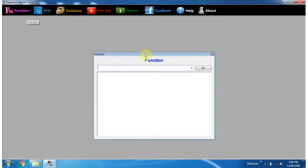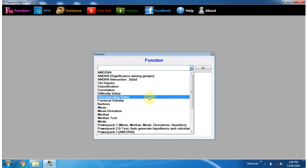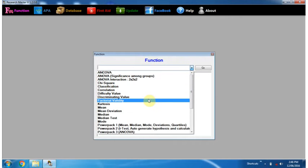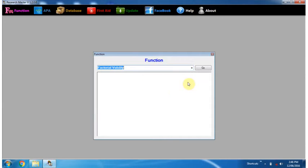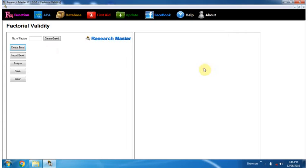Click on function, select factorial validity from the drop down menu, and click on the Go button.